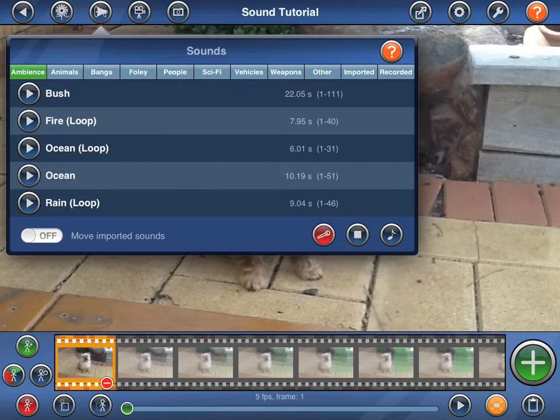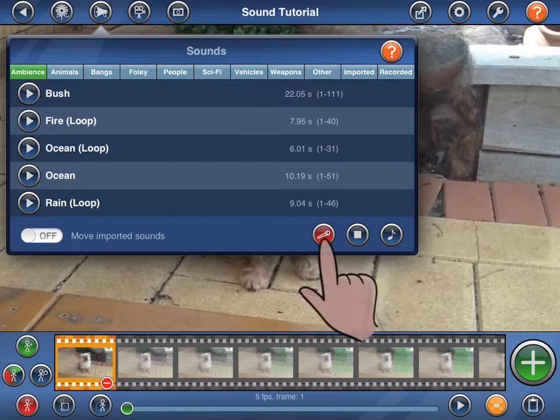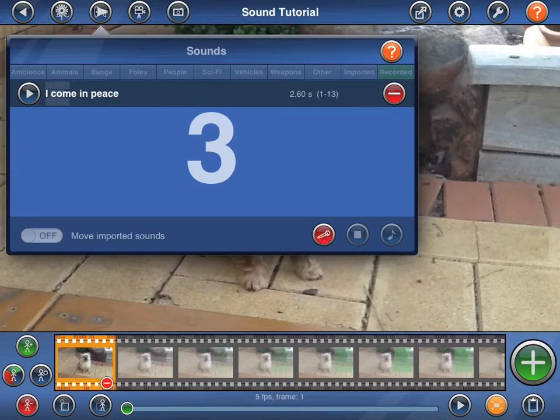You can record your own sounds by pressing the red button with the microphone on it. Stick Motion will count down from 3, upon which recording will commence.